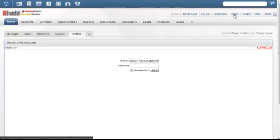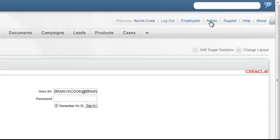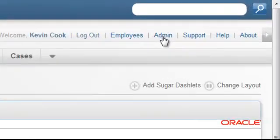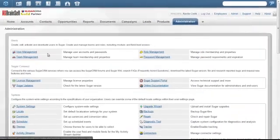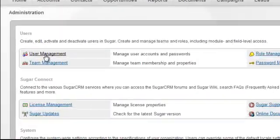To create a new user or edit existing users, you have to navigate to your admin page, click on the link in the upper right-hand corner, and then click on your user management link.